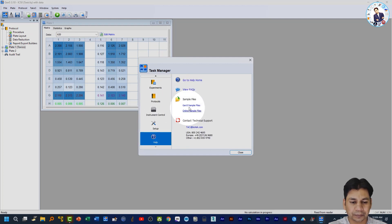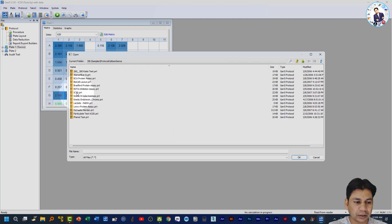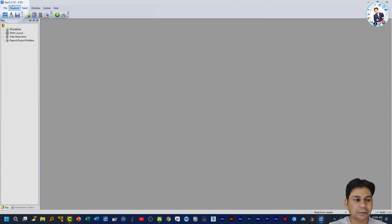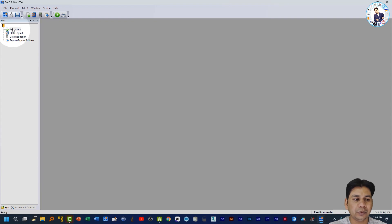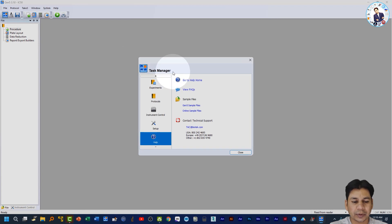Now if you open the protocol file — I'm going to open the Gen 5 sample file from here, selecting the Protocol > Absorbance > IC50.prt, which means it is a protocol file. You can see that this IC50 protocol file has no plate attached to it. That is the major difference between the experiment and protocol.